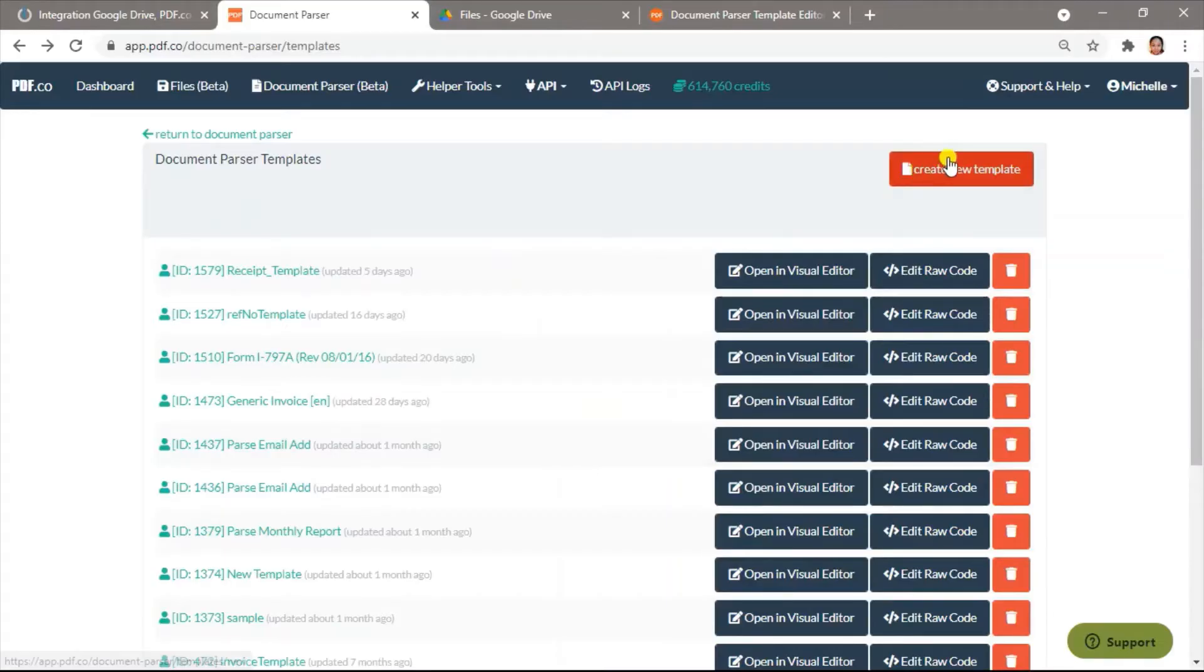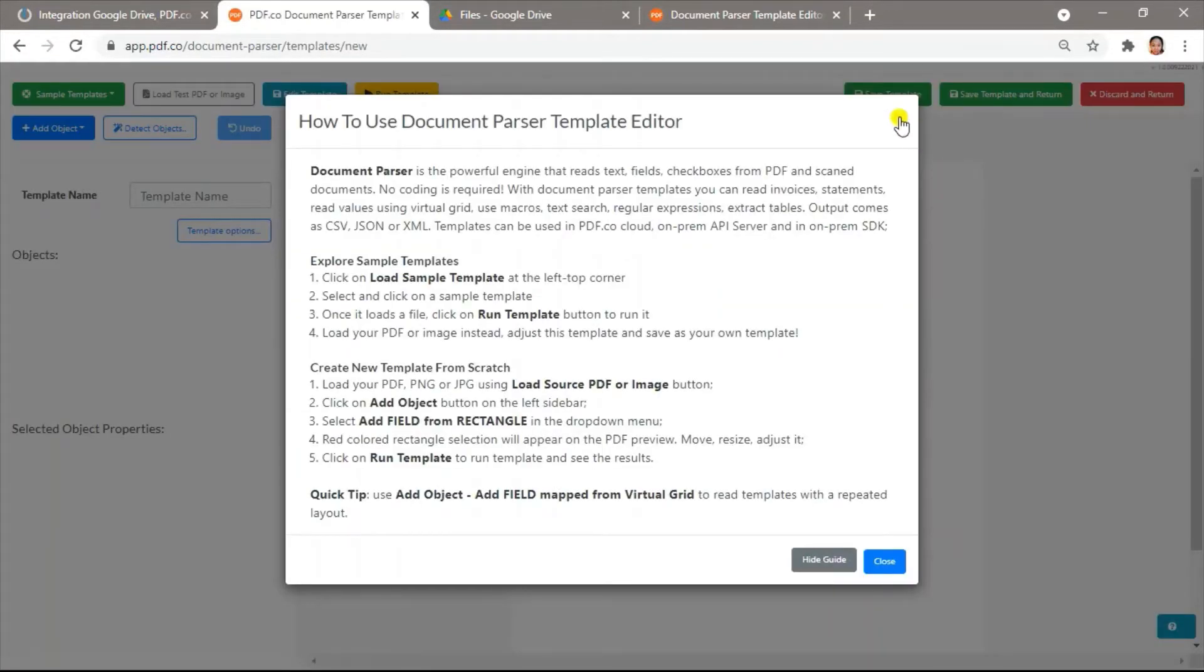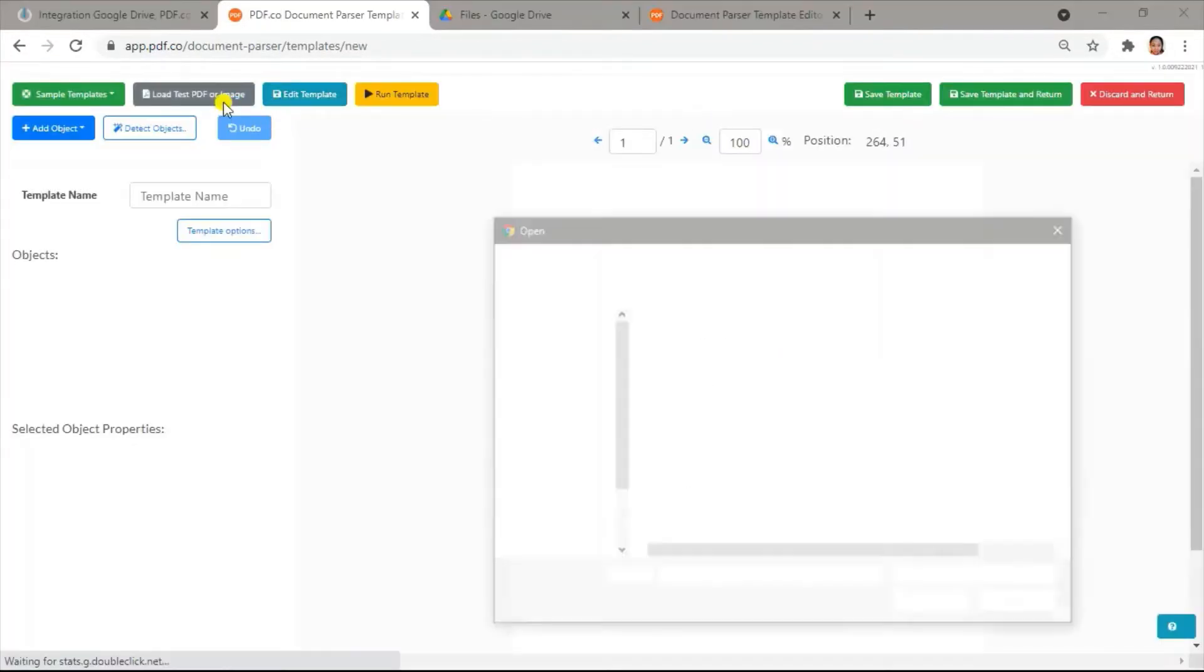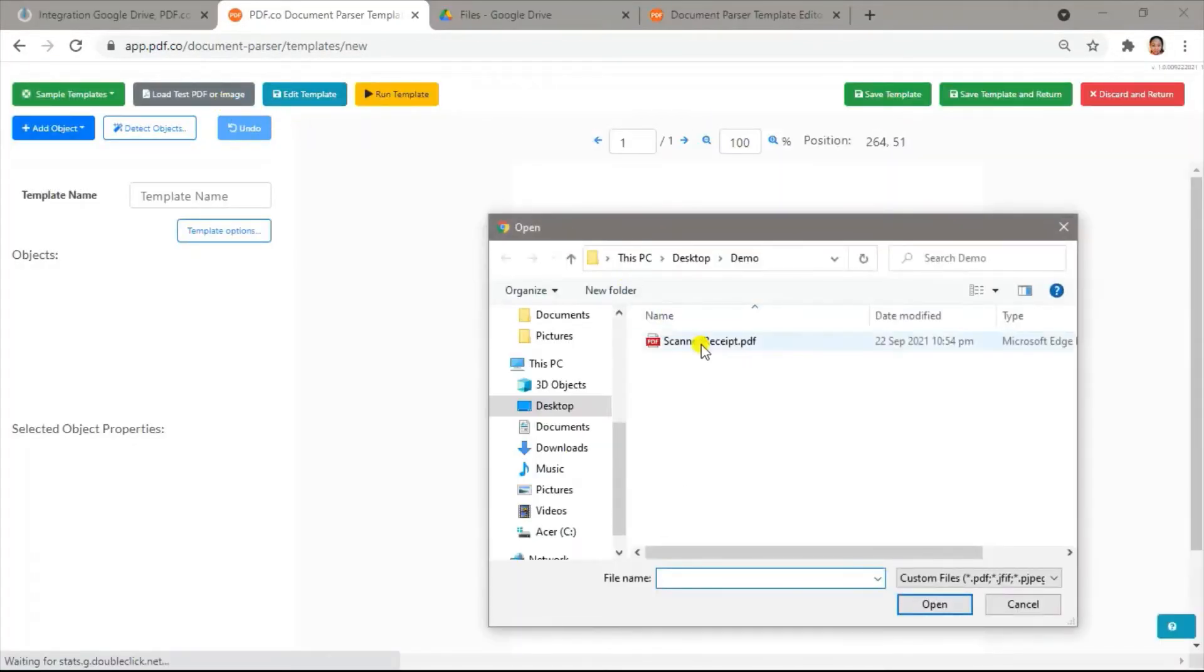First, click on the Create New Template button. Open the scanned PDF receipt.